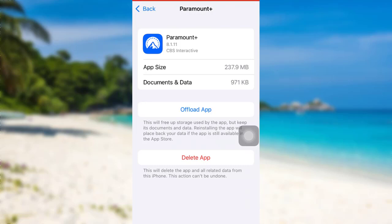So these are a few things that can be done to fix the login error of Paramount Plus. I hope this video was helpful for you guys. If it was, then please make sure to like, leave a comment, share, and subscribe to our YouTube channel Help Tech. We'll be back with more such videos — until then, have a great time. Bye!